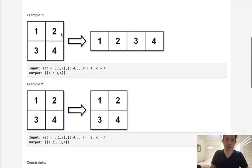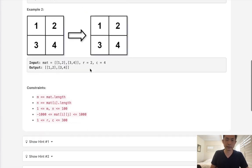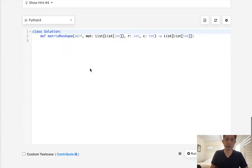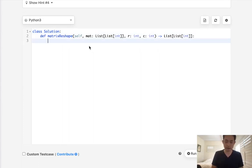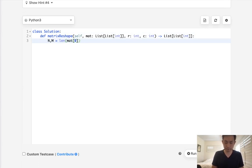Let's just try to see if that's possible. First thing we'll do is get the n and m, which is the length of the matrix, 0, and length of matrix here.